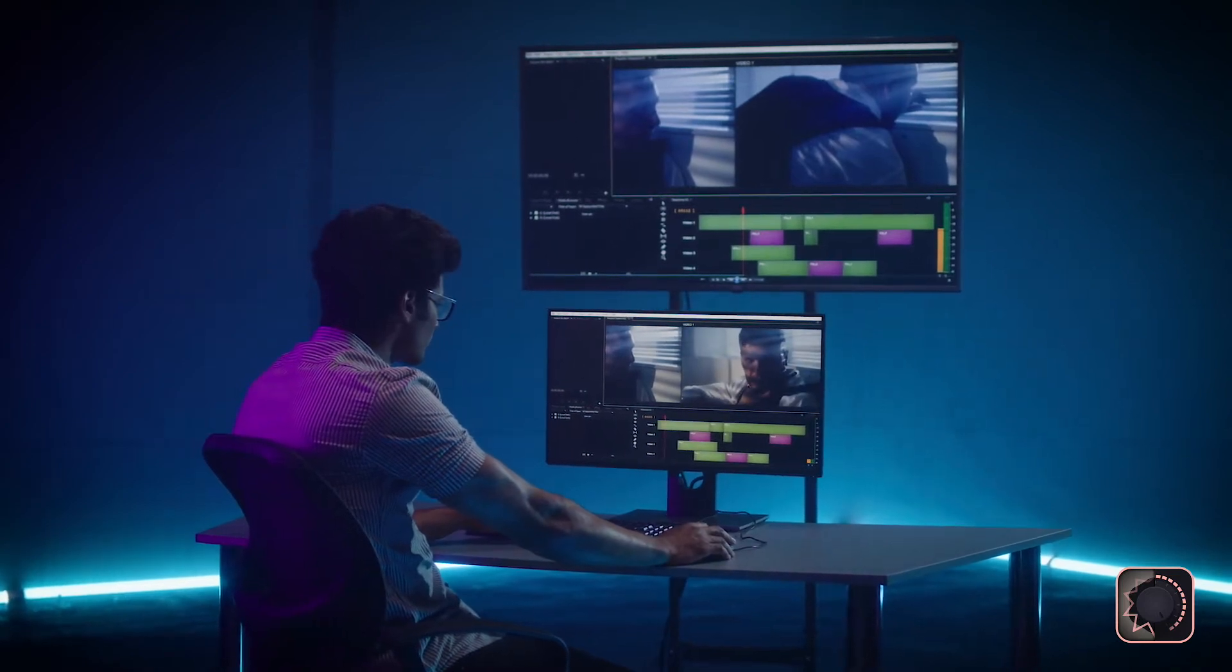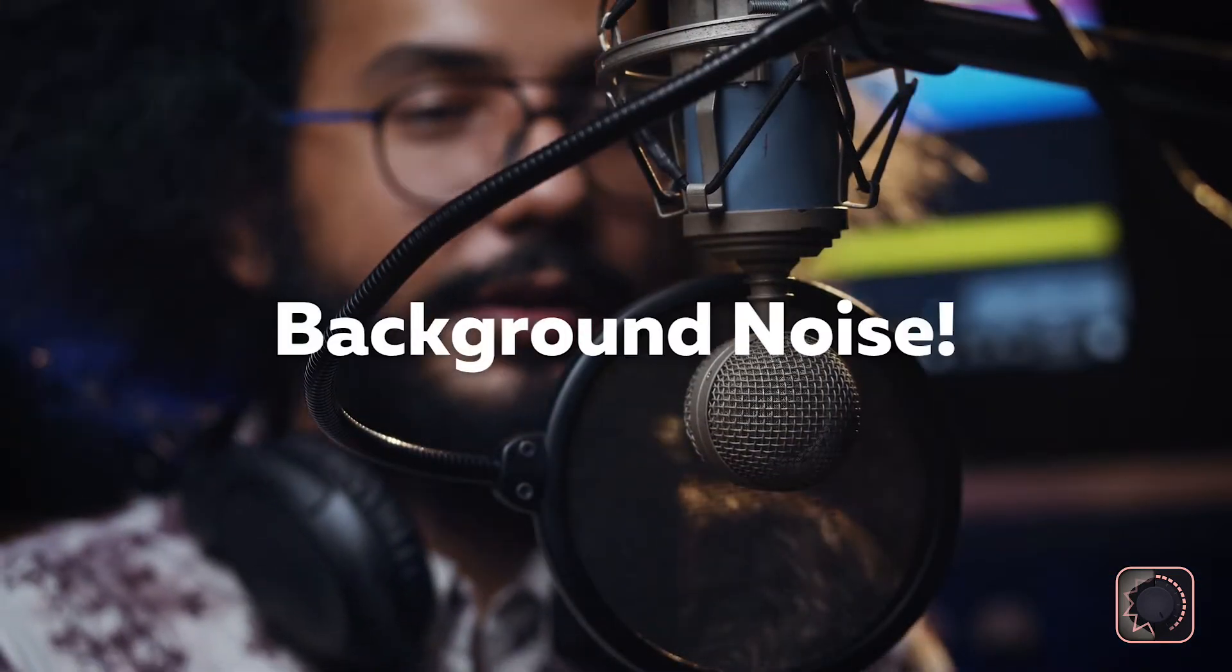For anyone who makes videos or podcasts, it's a familiar problem: background noise.